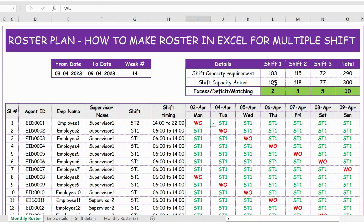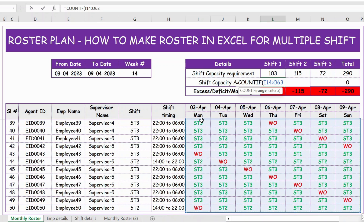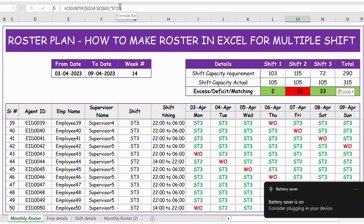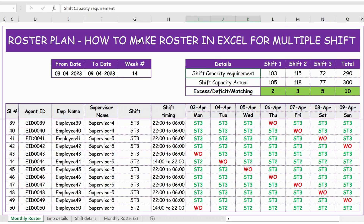Then we update the tracker with the planned data so all information is captured. I use COUNTIF to get the counts — equals COUNTIF, select the entire table range, press F4 to lock it, and set the criteria to Shift 1. I then replicate this formula for Shift 2 and Shift 3. Now you can see everything is green, meaning we have planned effectively — the actual shift capacity meets or exceeds the shift capacity requirements. Thank you.